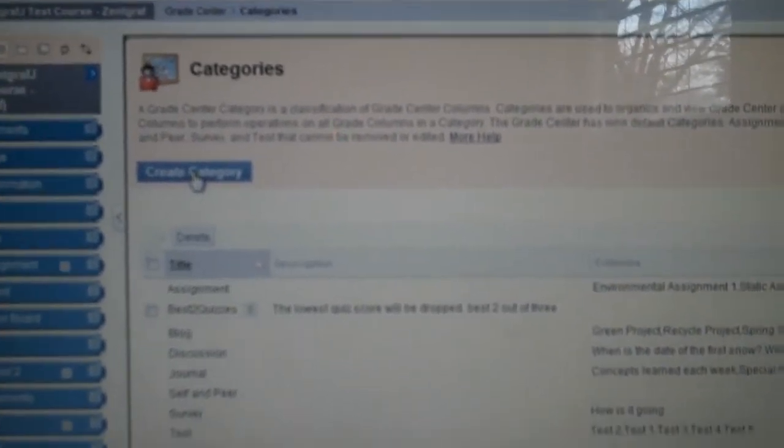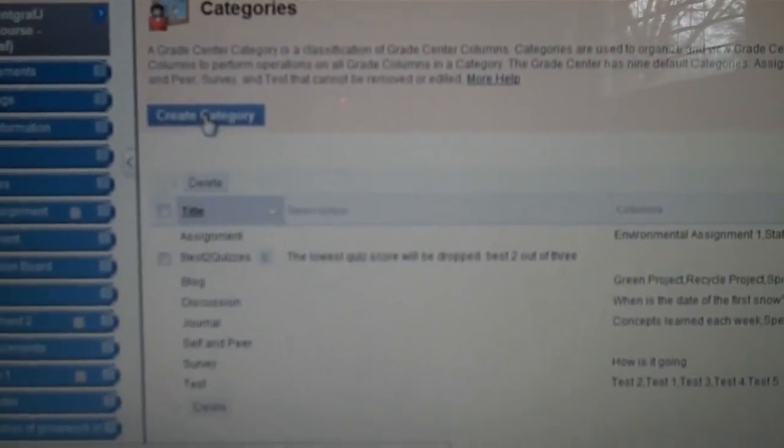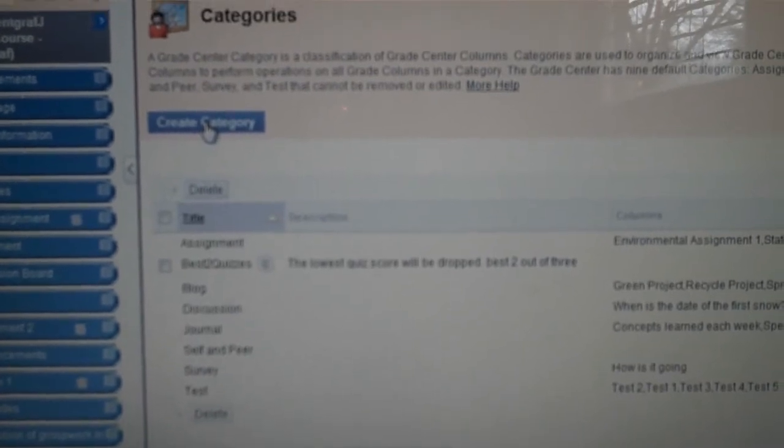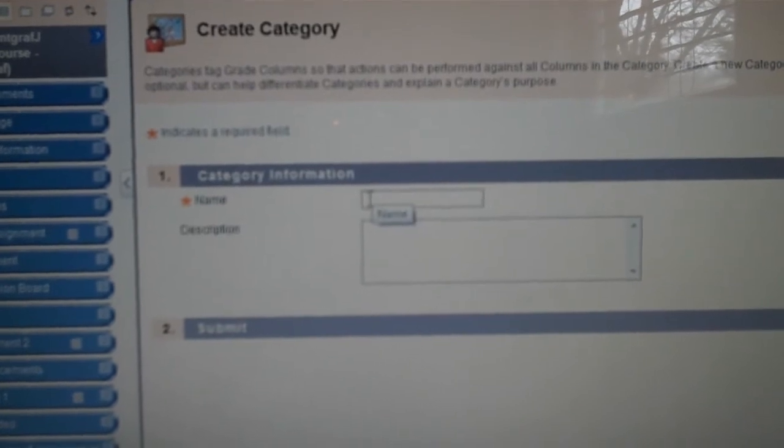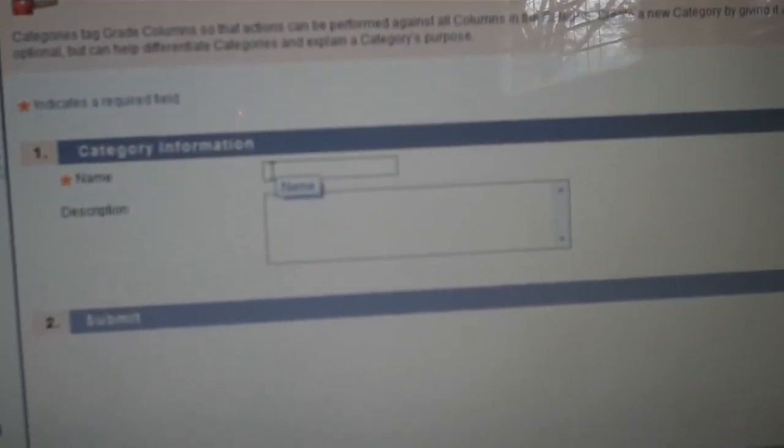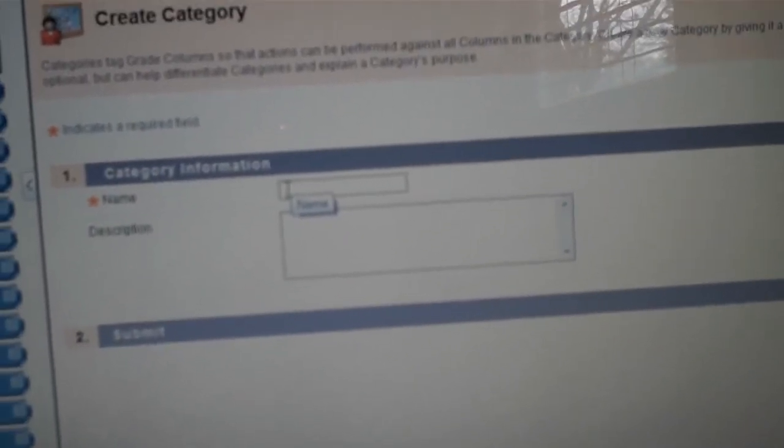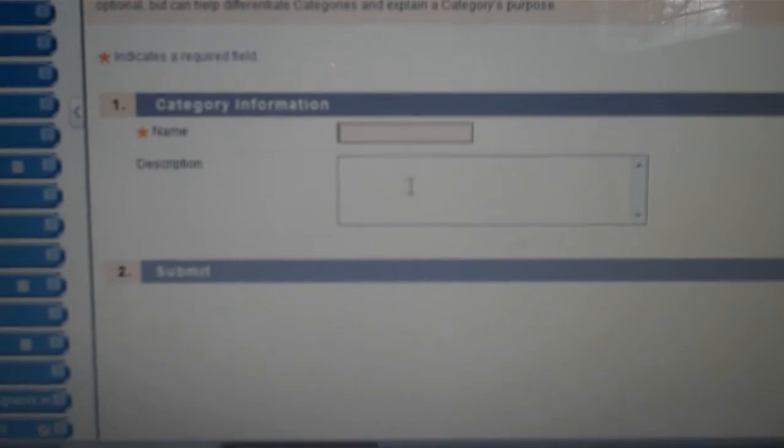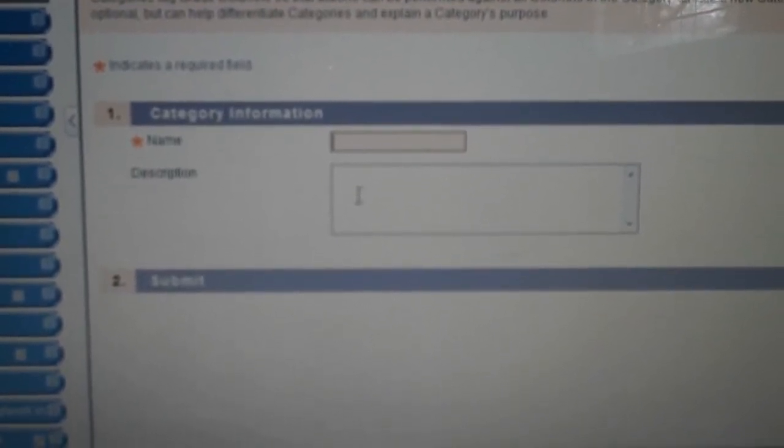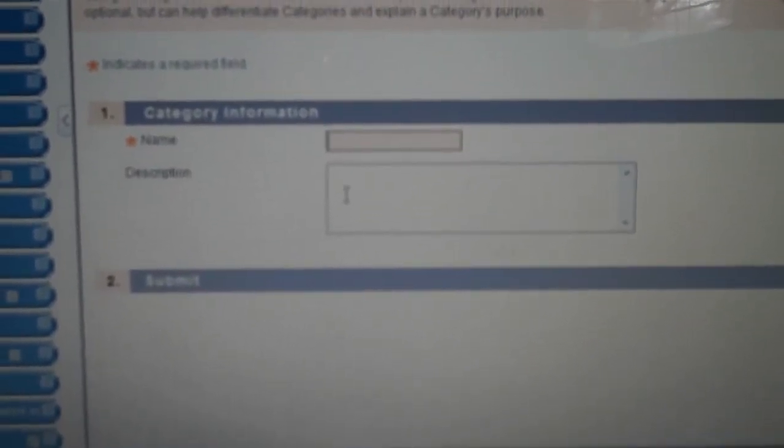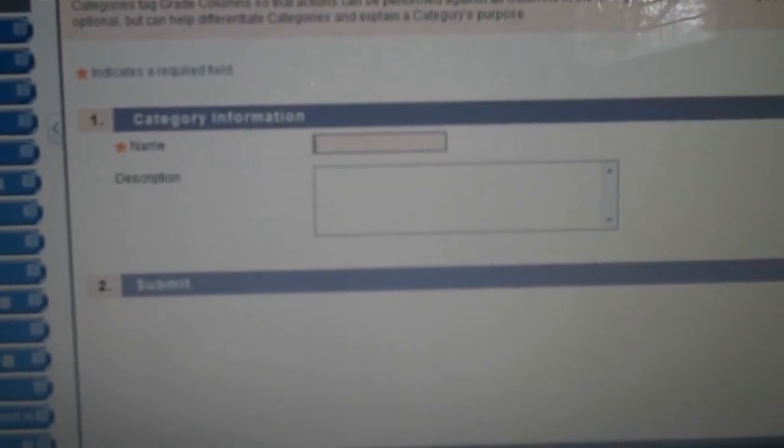In Create a Category, you will name this new category Best Two Tests, Best Two Quizzes, Best Two Whatever, and then give a description of it that will tell you what are your best two tests or best two out of three quizzes or what have you. So in the Create Category, I put Best Two Tests and Best of Three Tests is my description of it. Then I will submit this.